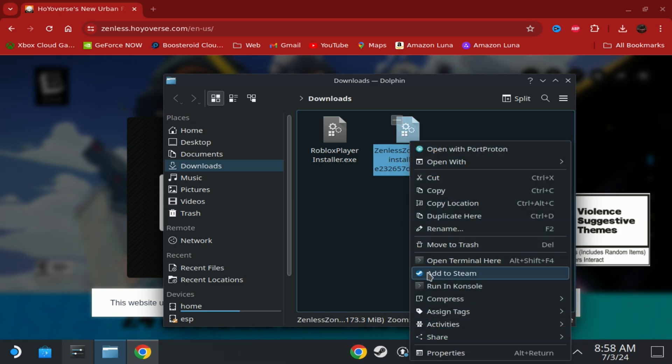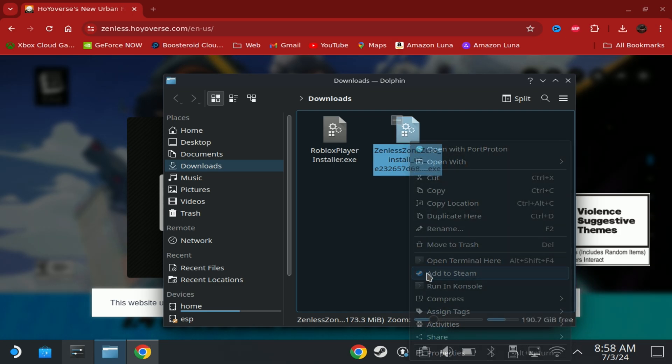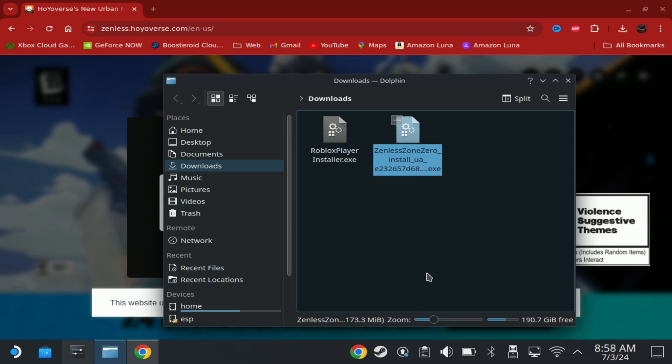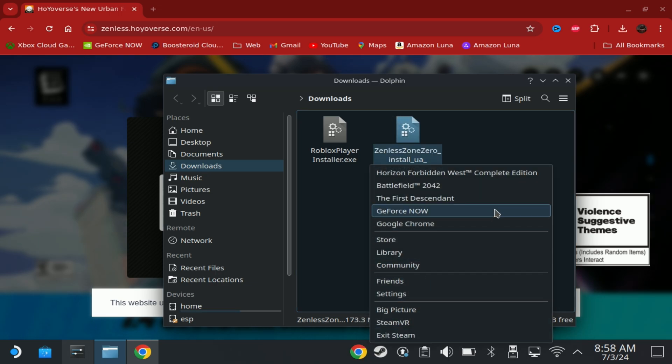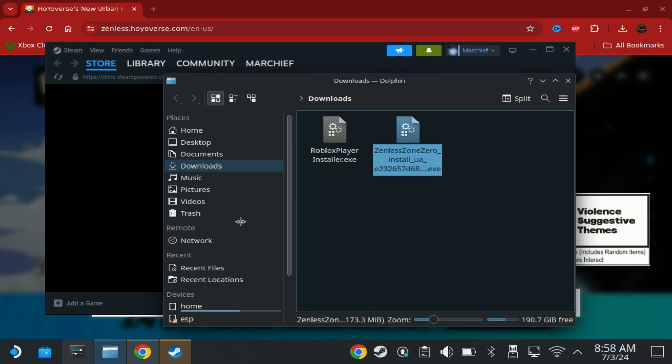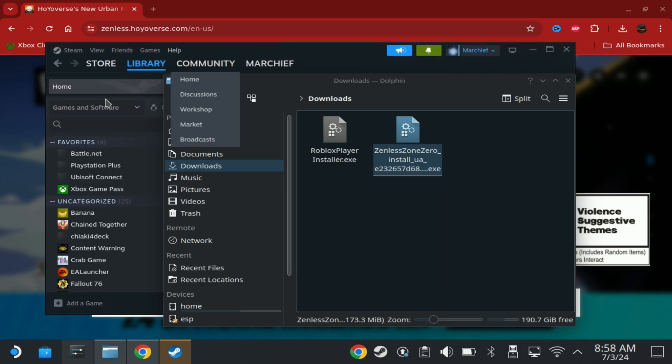Steam should be running in the background by default. If it's not, then you will need to start that up. This doesn't seem to need a restart anymore, but if it doesn't pop in your library, then make sure you restart Steam to see that in there.